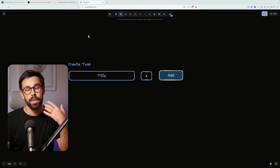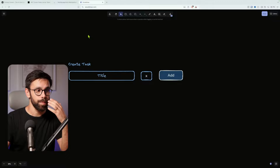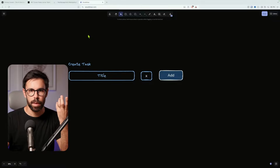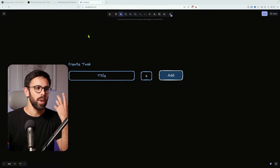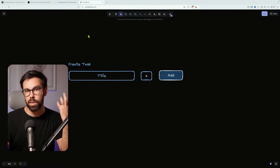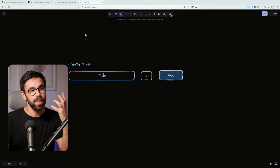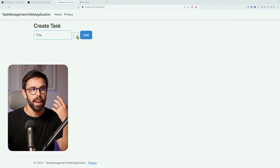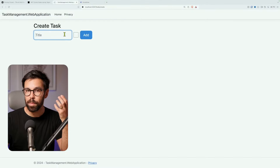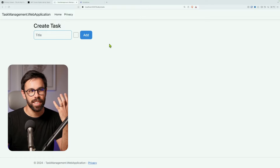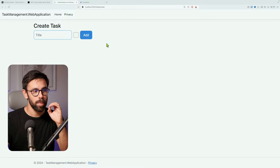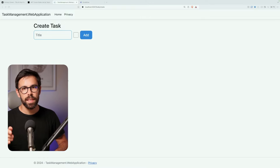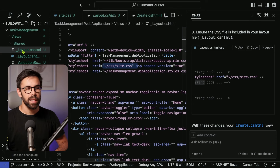The result is exactly what we designed in Excalidraw. And the cool thing is you can do this in many ways — search for an image of the form style you want, design it in Figma, or use other tools. It picked most things right, which is extremely impressive.